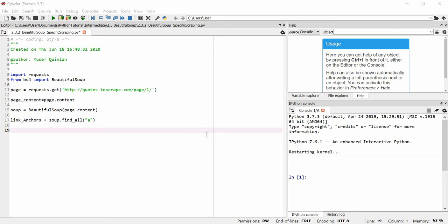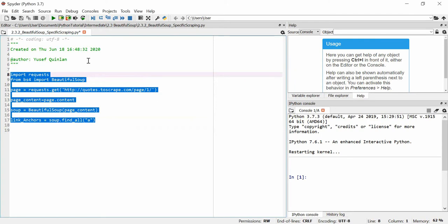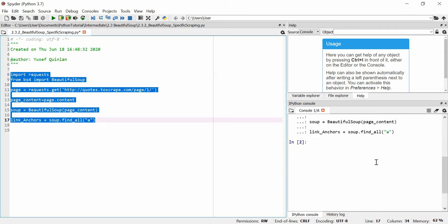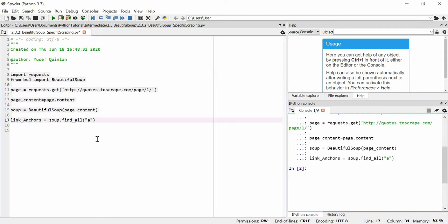In this video I'm going to talk about being a bit more specific with your web scraping with BeautifulSoup. I've imported requests, imported BeautifulSoup from bs4, got our page here, got the contents, turned the contents into a soup object, and we're going to find all of the a-tags within the soup object and call it link_anchors.